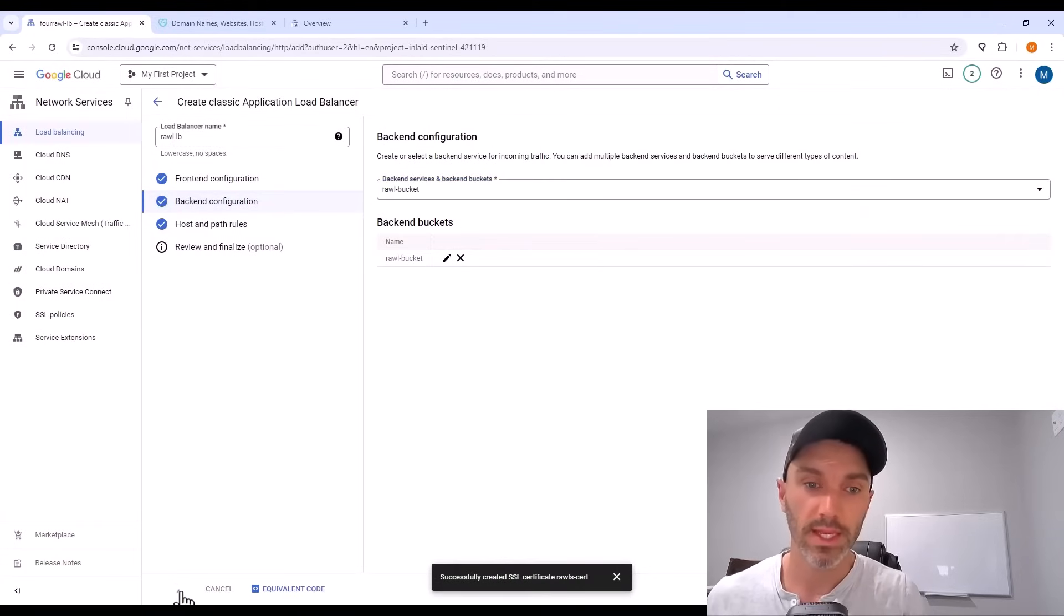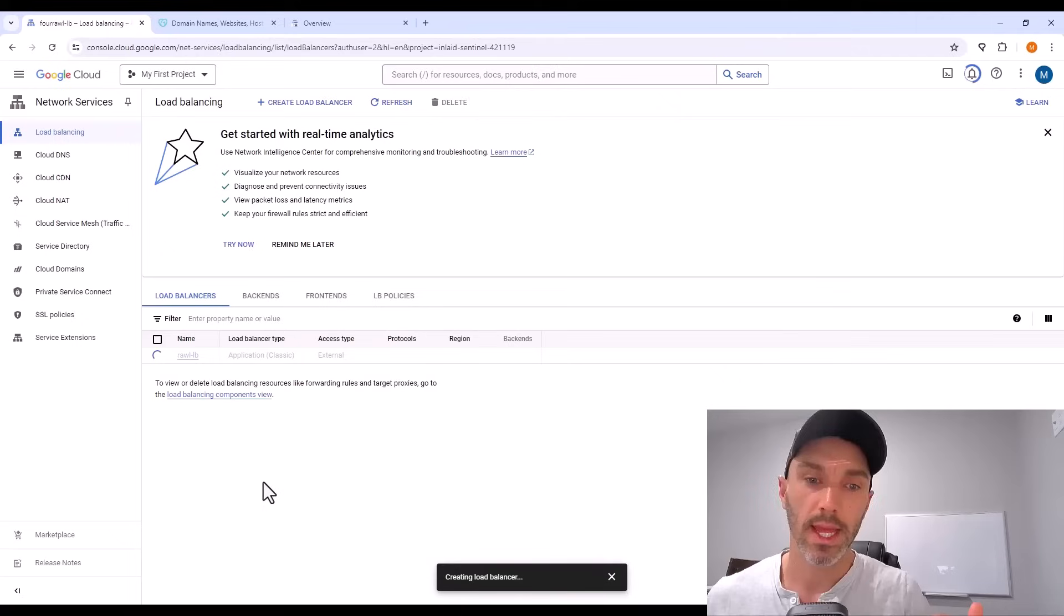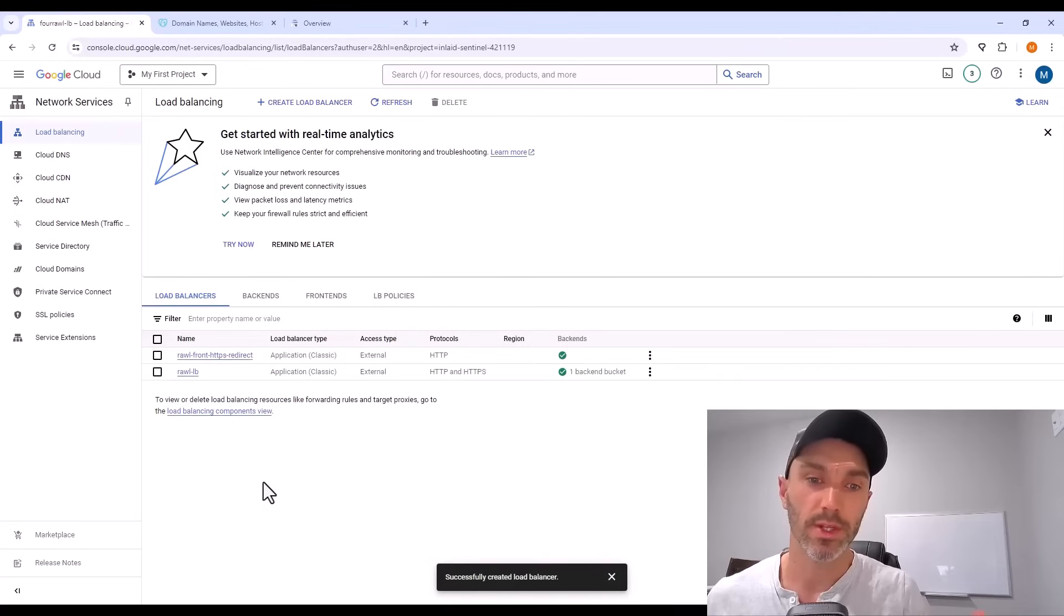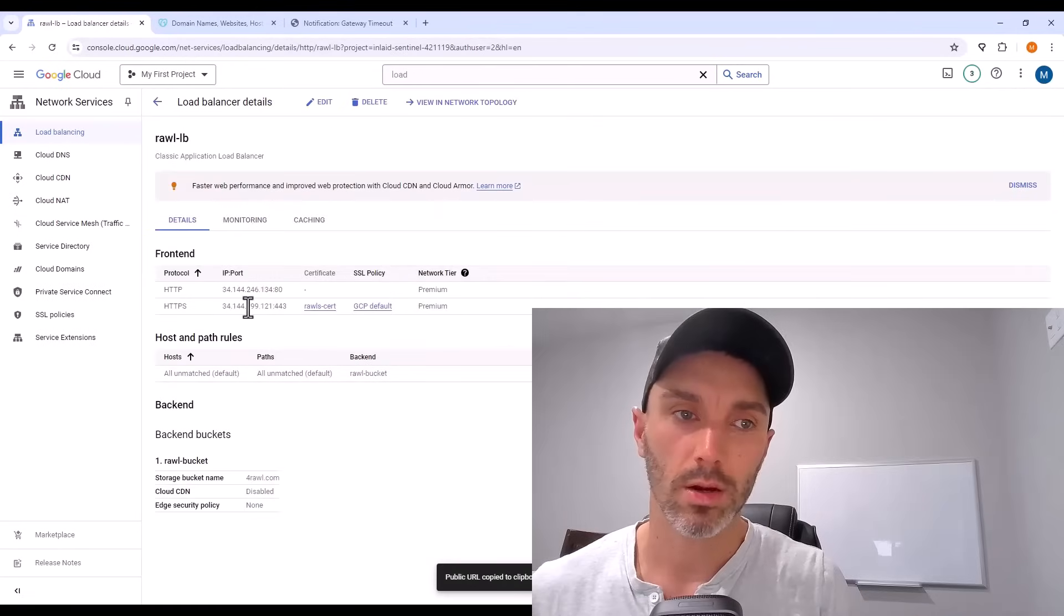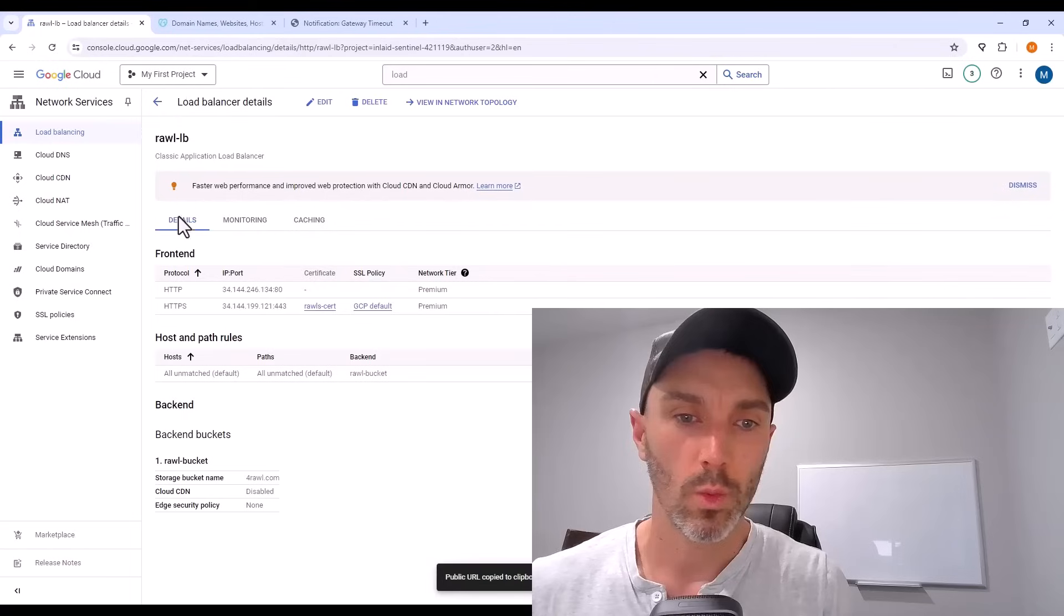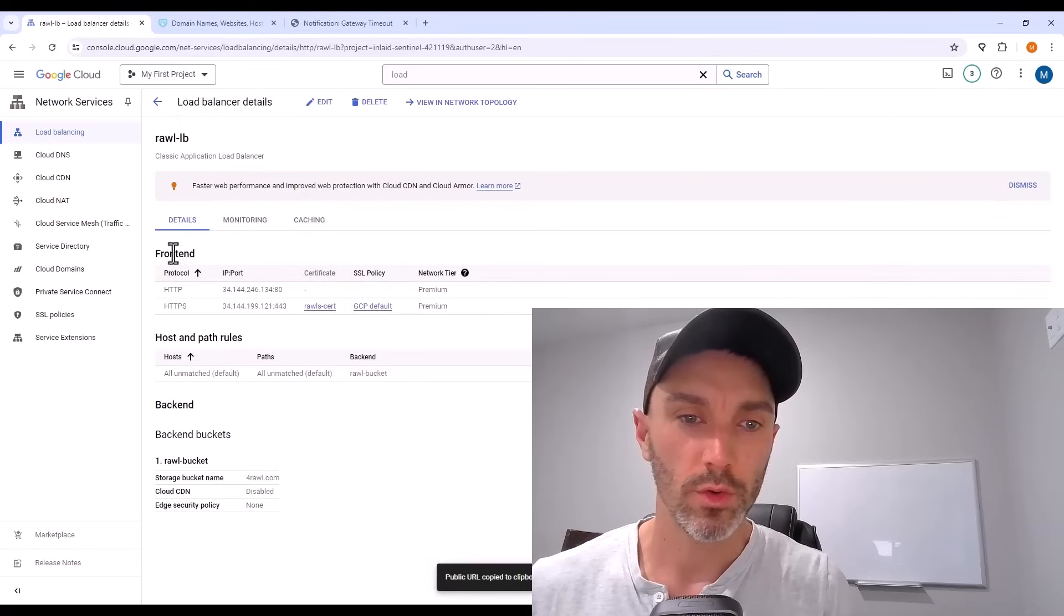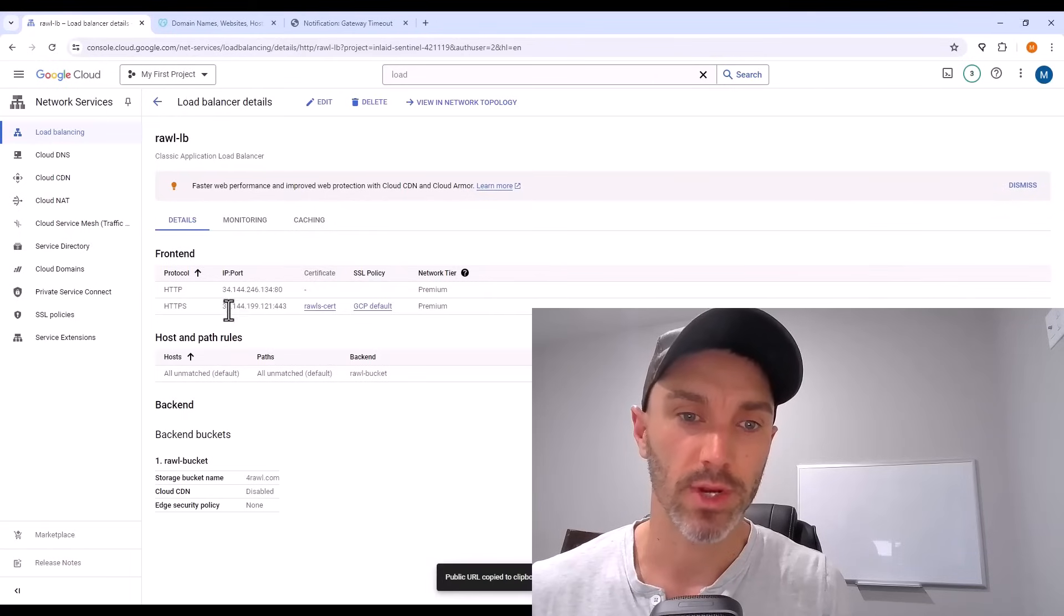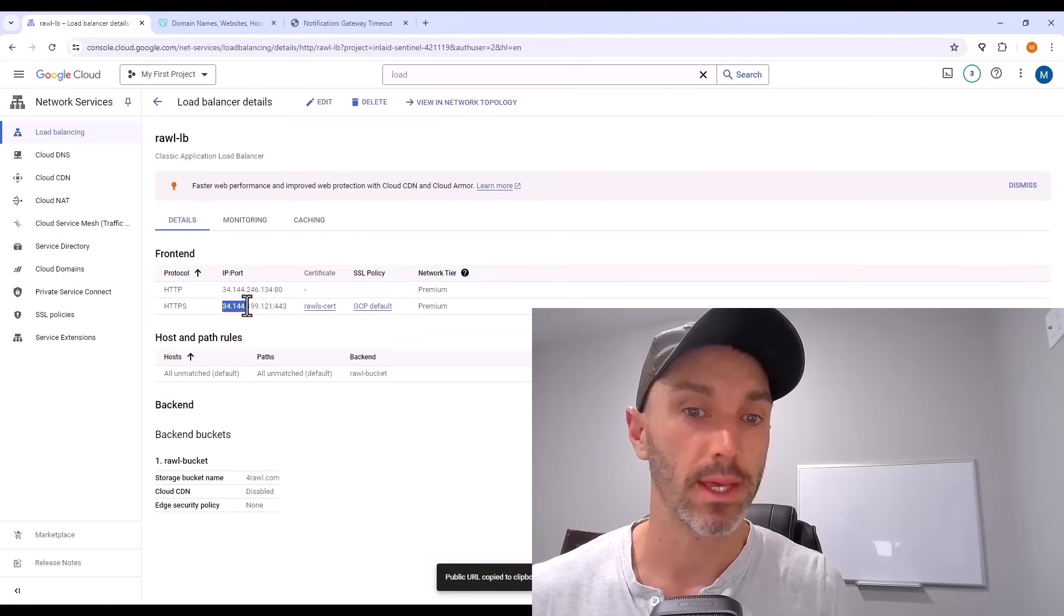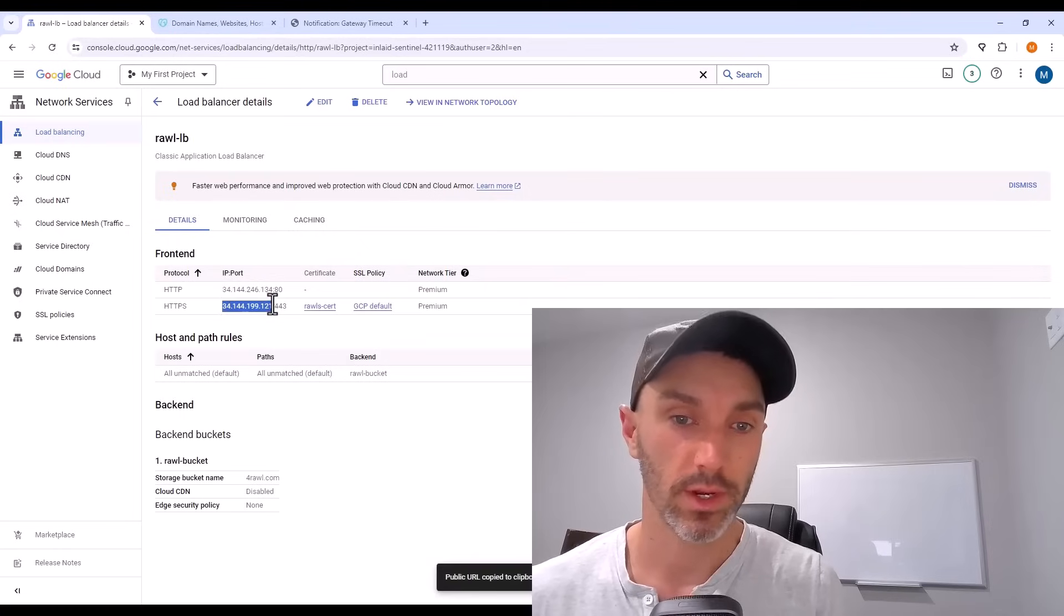It takes a minute to build. And once it builds, there should be those two front ends on our load balancer page. We want to copy the IP address of our HTTPS front end. So copy that IP.